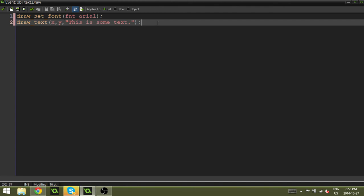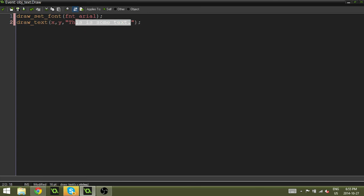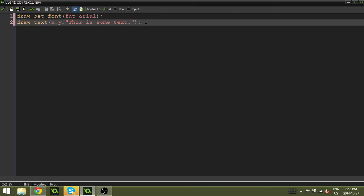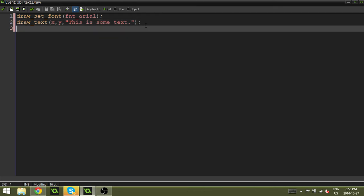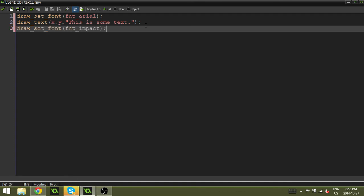Now, you might want to switch between fonts. So to do that, all you would do is you want to draw this is some text with Arial. But then you want to draw this is not text with impact. All you have to do is add another draw_set_font. Font_impact. And now anything below this will be drawn with impact.